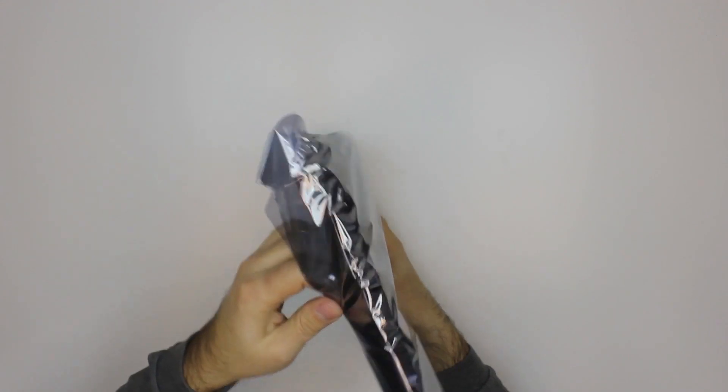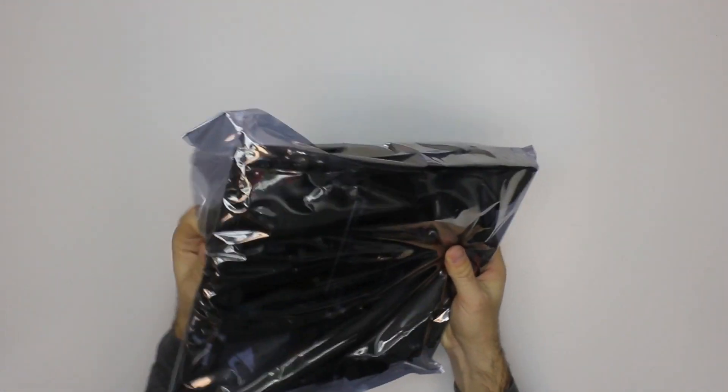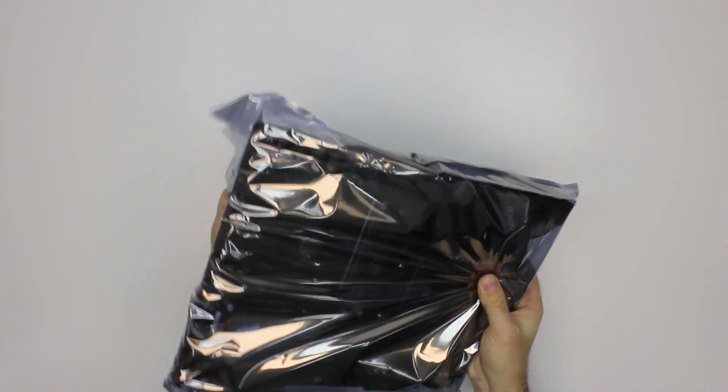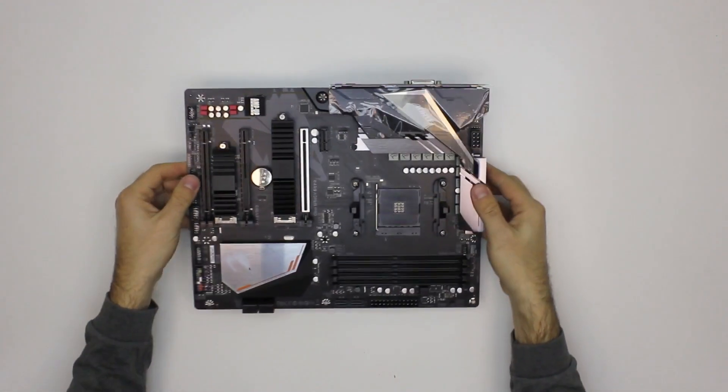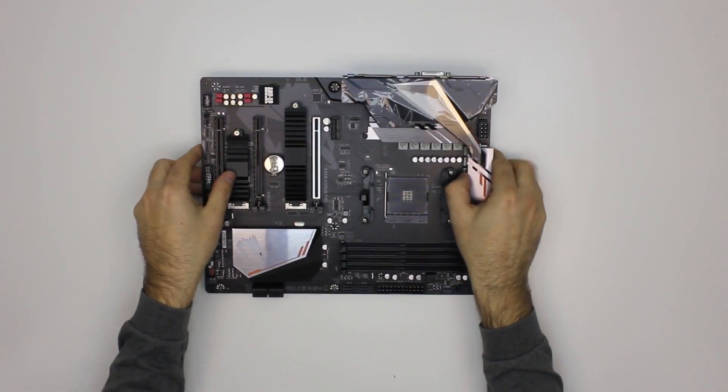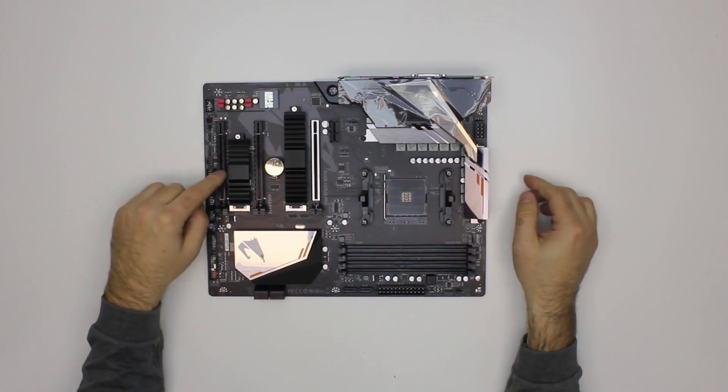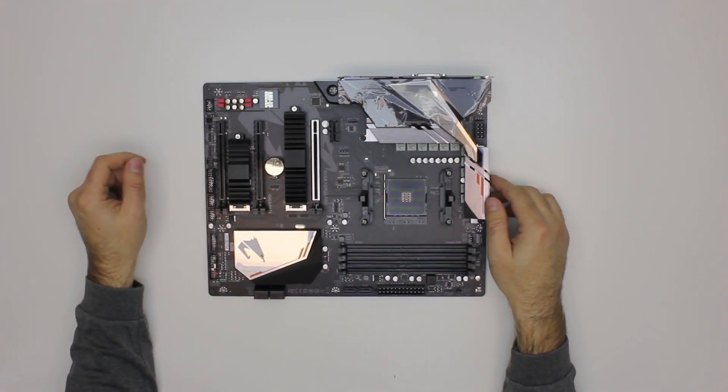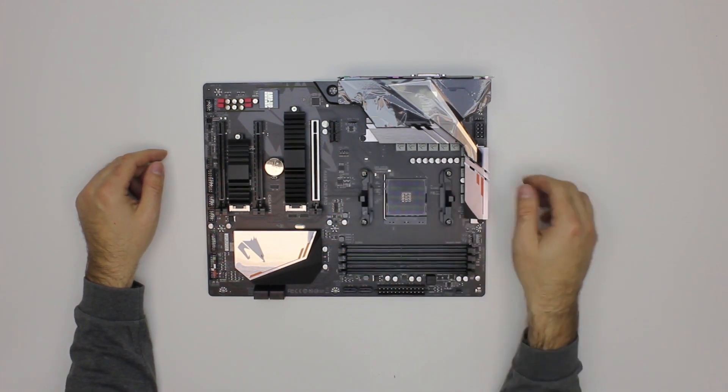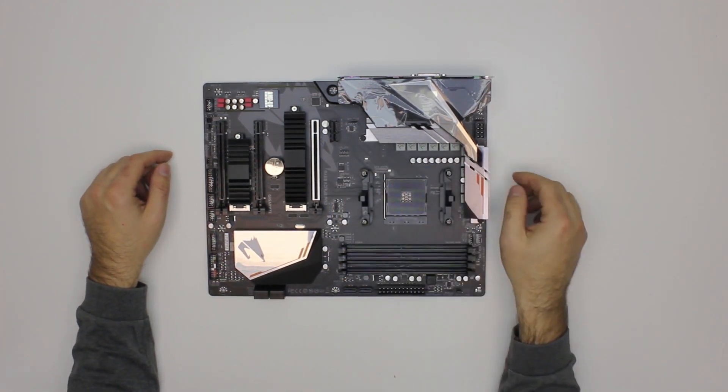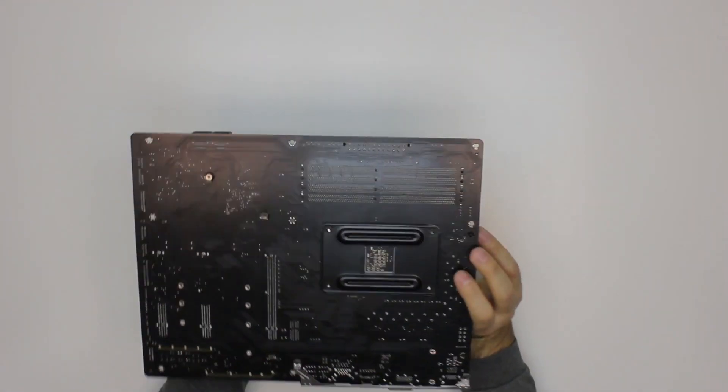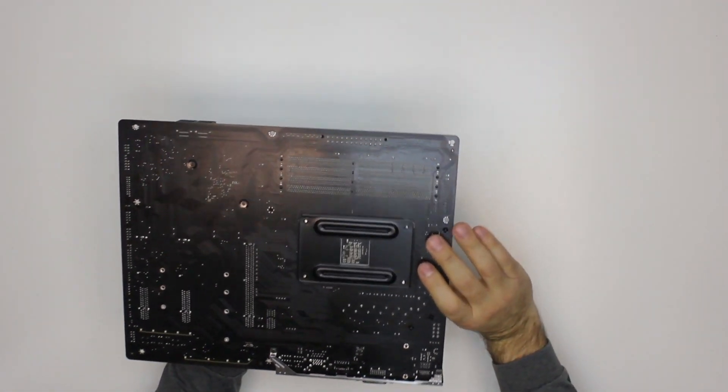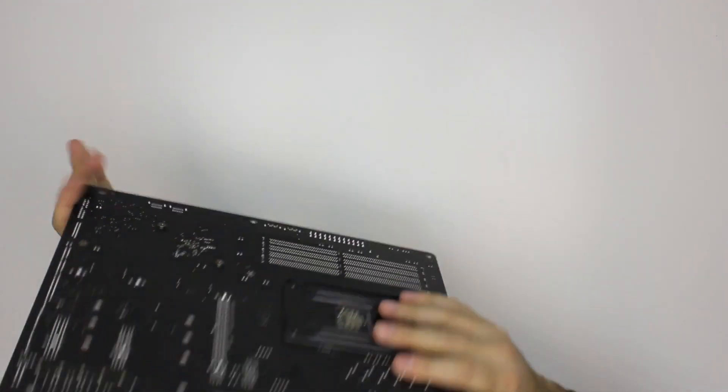And let's see the motherboard. Here it is. Quite nice and big motherboard. Three PCI Express 16 ports, one PCI Express X1 port. This is the CPU port. Let's see on the back real quick. Mounting bracket and nothing else on the back.